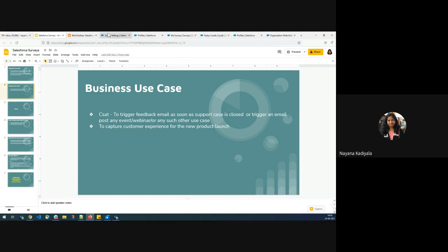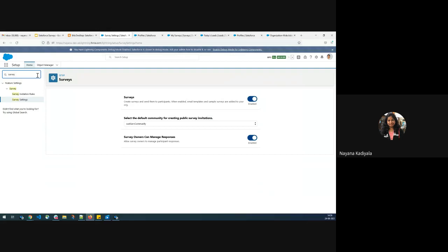Without any further ado, let me jump into my developer org. From setup, from quick find, I will look for survey settings and see whether it is enabled or disabled. As I have already enabled it, that's the reason you see it as enabled. Otherwise, in a brand new org, you have to explicitly enable surveys in order to turn on the survey feature for your org. The rest of the features — the community and survey owner part — I'll be talking about in the later half of the session.